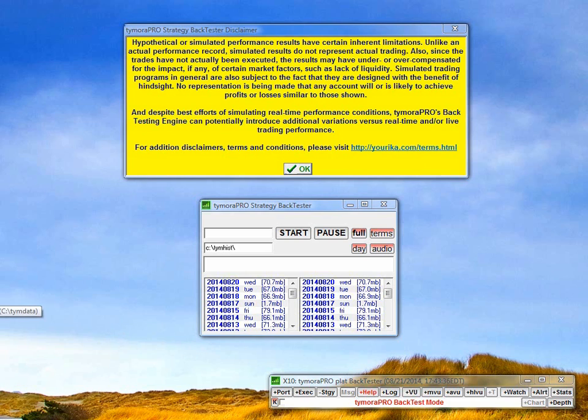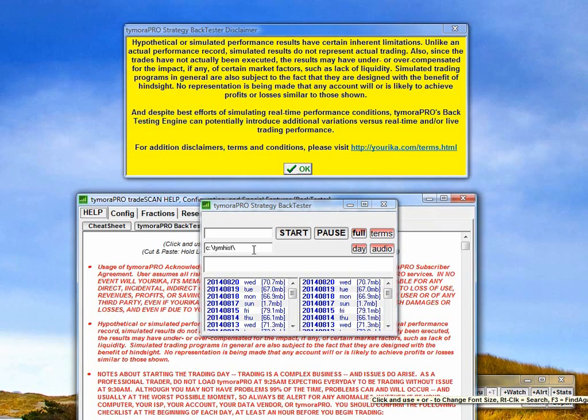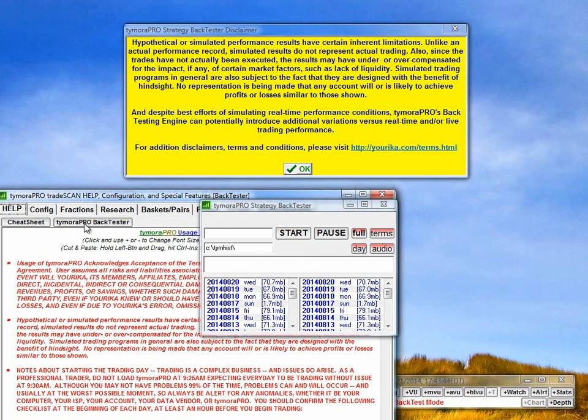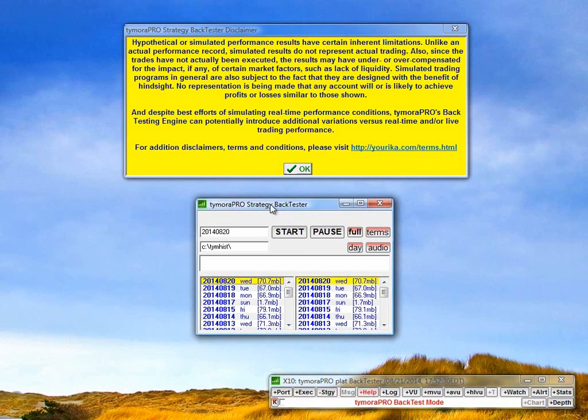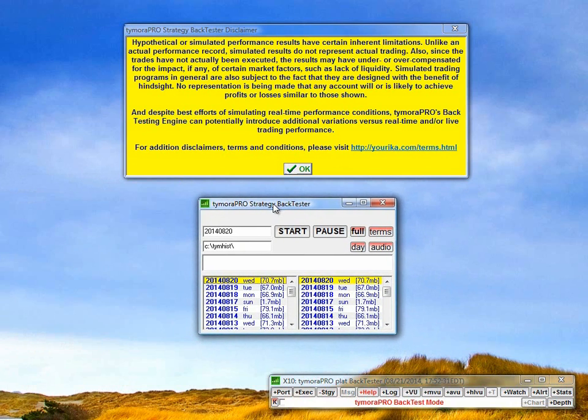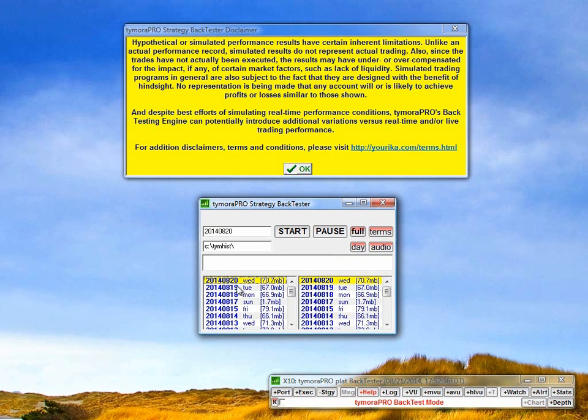To start Timora Pro's backtester, you can either use the desktop shortcut or the backtester button from the help window over here. Once we see the Timora Pro strategy backtester window, we just have to pick a date or date range and then hit start.